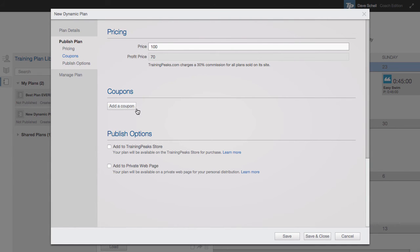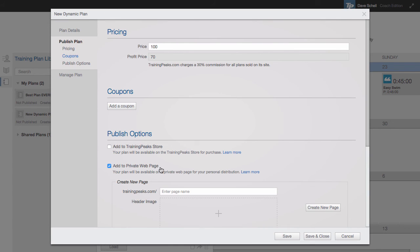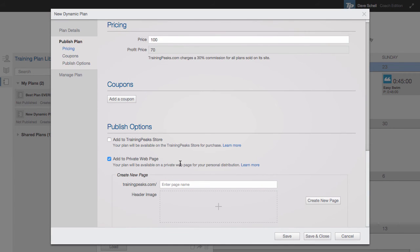If I wanted to create a coupon code for special groups, I could do that here. I can add to the TrainingPeaks store, or if I wanted to, I could create a private web page. What that means is that I could create a unique URL that only my training plans would be displayed on.